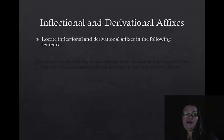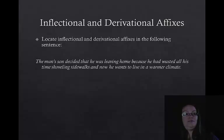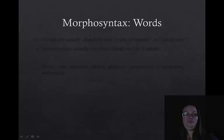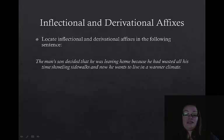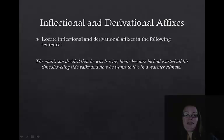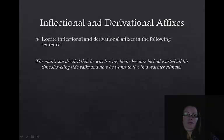Here's a sentence — try to locate the inflectional and derivational affixes: The man's son decided that he was leaving home because he had wasted all his time shoveling sidewalks, and now he wants to live in a warmer climate. When we look at this sentence, there are many affixes. We have the -s after man's, which is the possessive marker; the -ing after leaving, indicating an ongoing situation; and the -er after warmer, which tells us it's a comparative — warmer means more warm than some other place. Those are not all of the affixes represented here, just a selection.